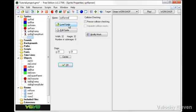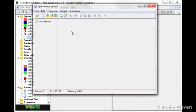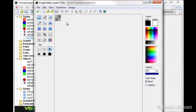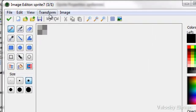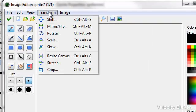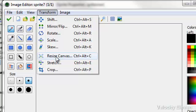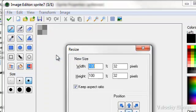We'll call this SPR_banner and edit the sprite. Let's resize the canvas.